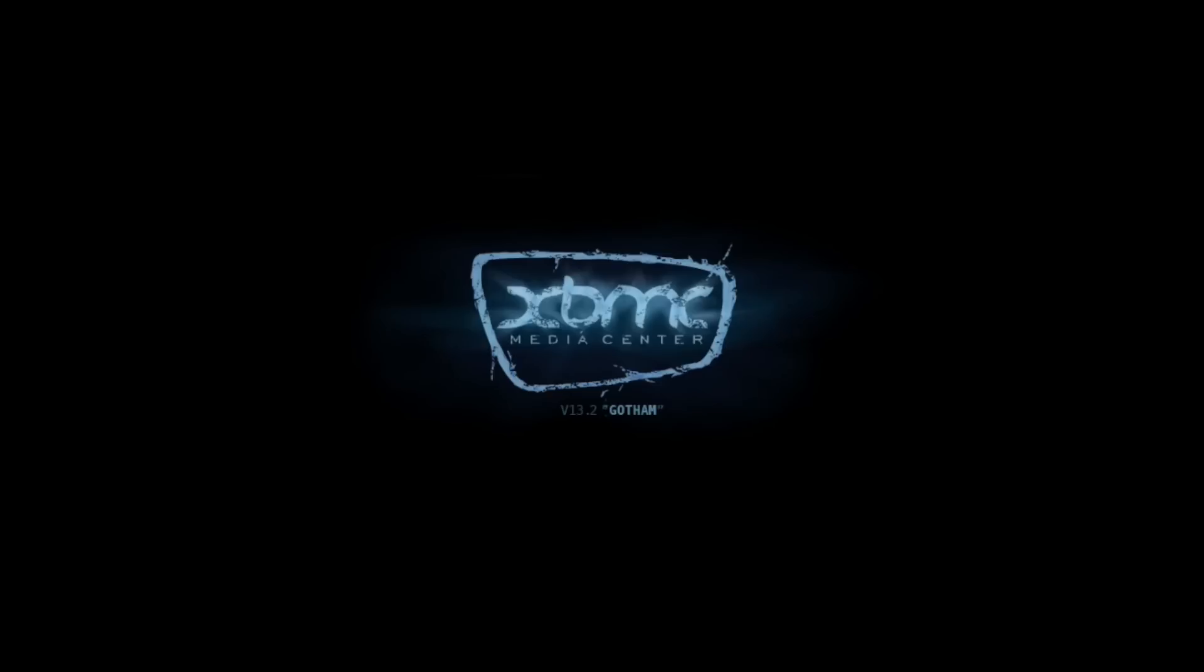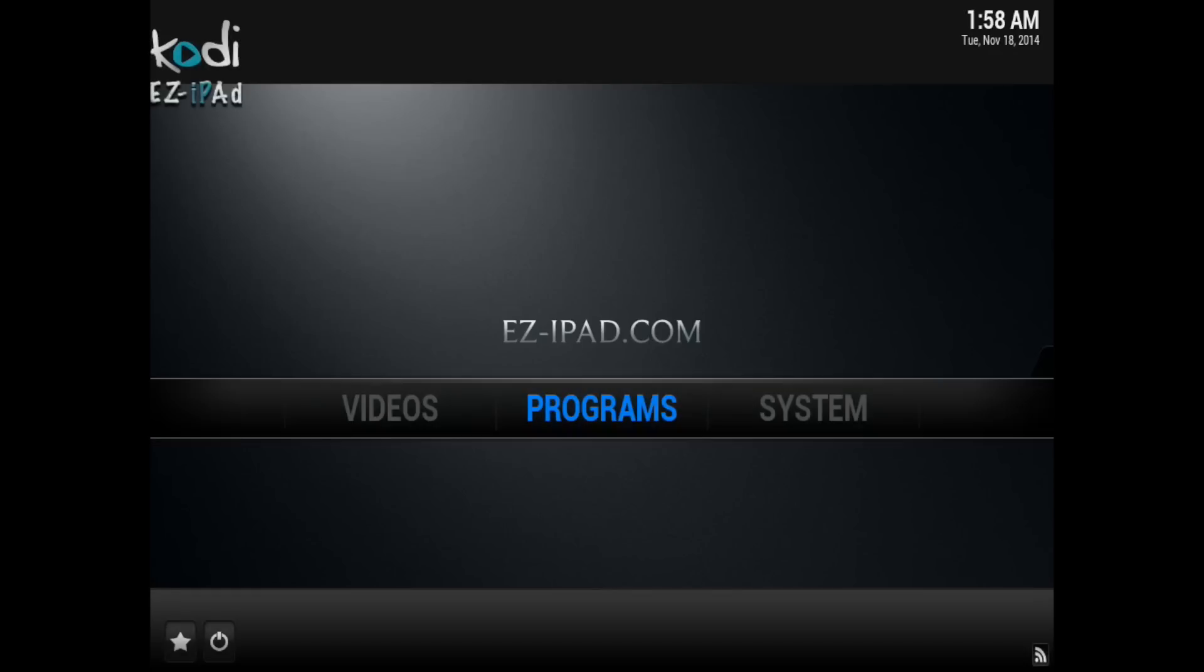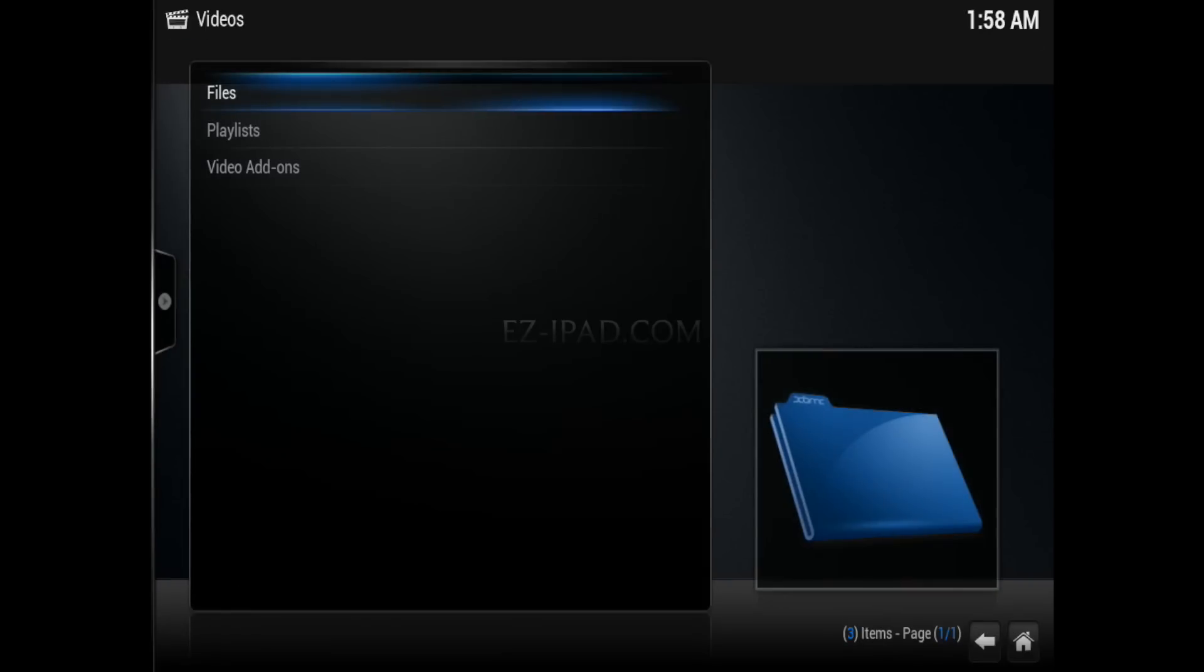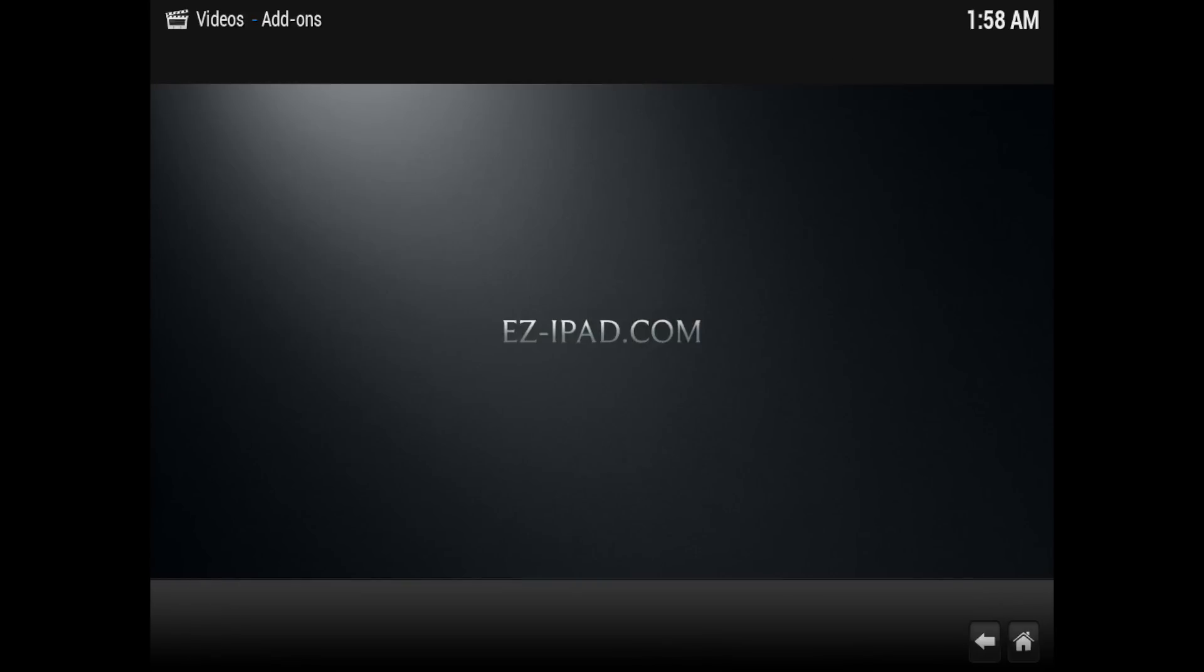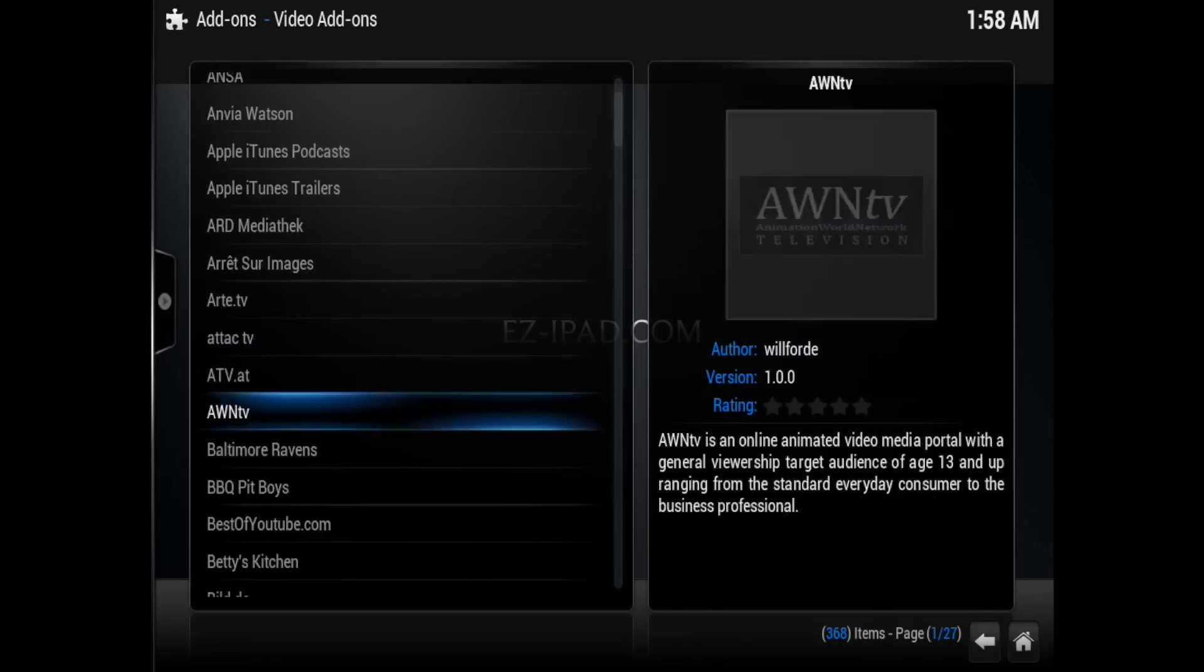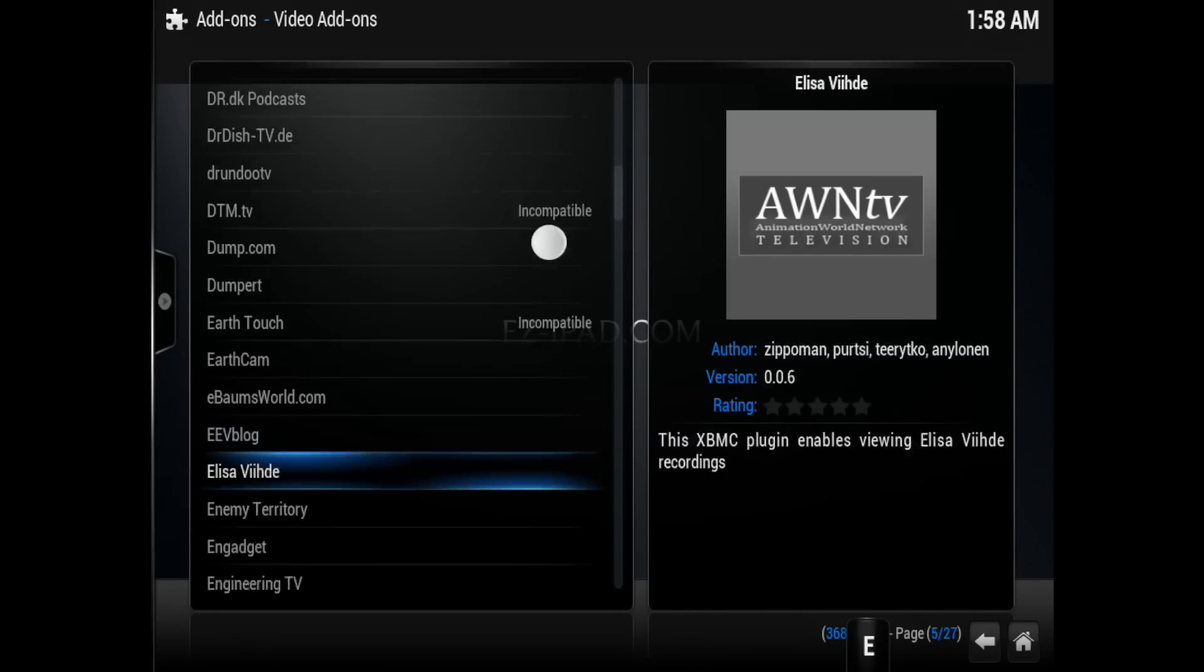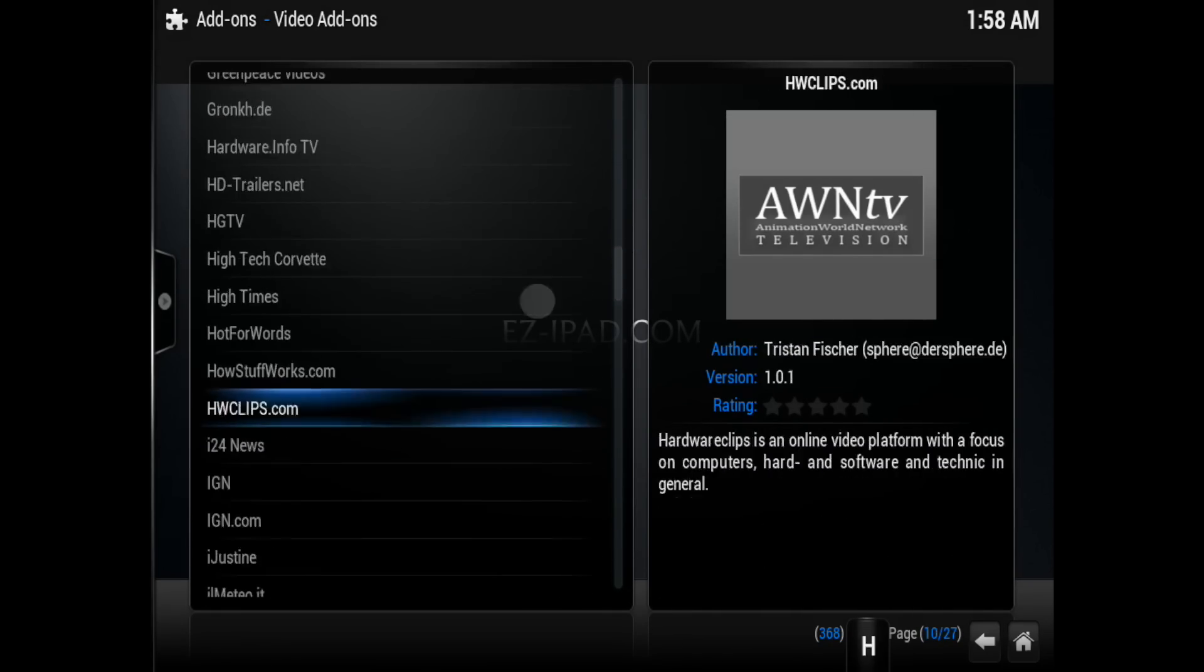Alright once you've done that, just exit out and go ahead and open up Kodi slash XBMC. And what we're going to do now is go over to videos. If you already have Mashup installed, just go ahead and uninstall it to make sure there's no errors to make sure you get rid of that update that knocked it out of service.